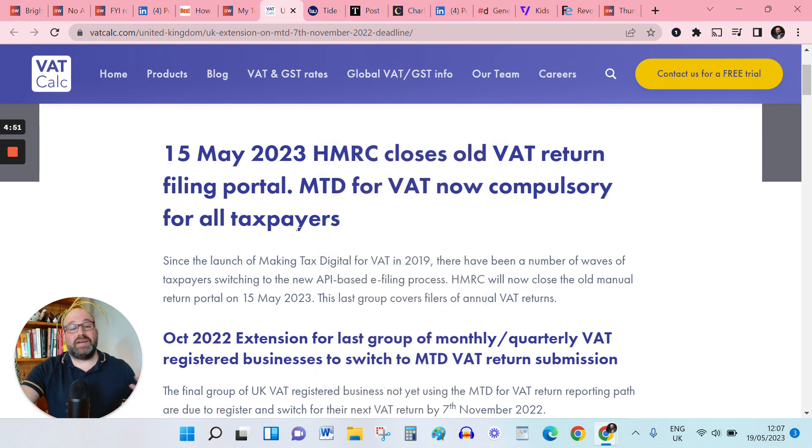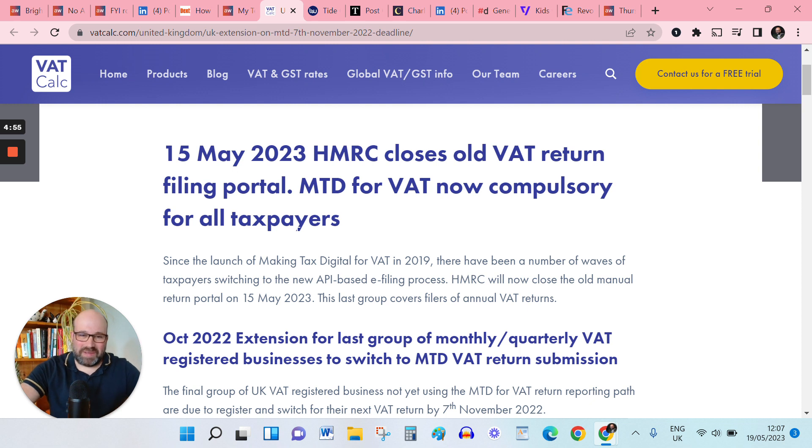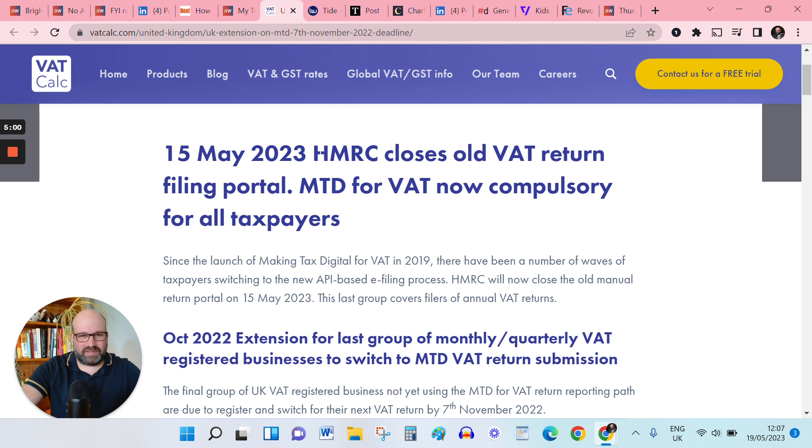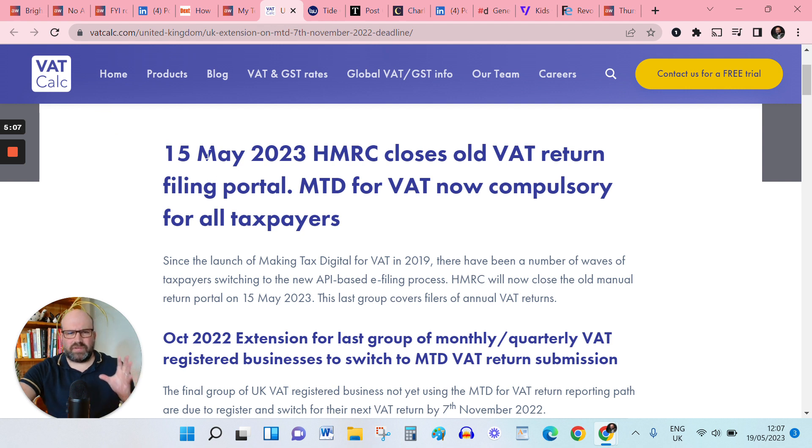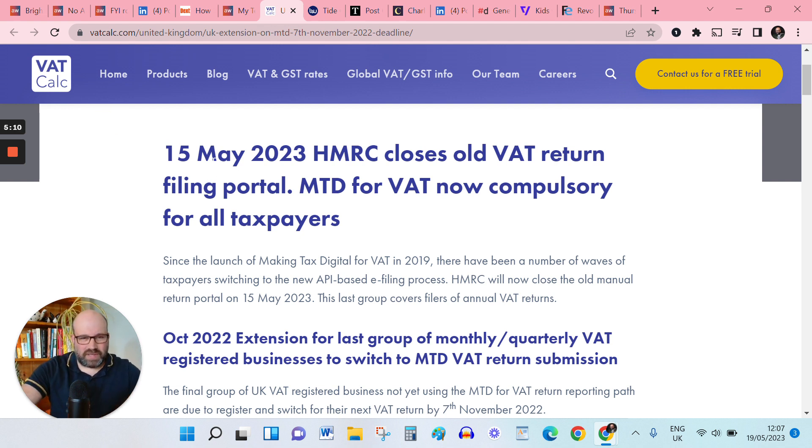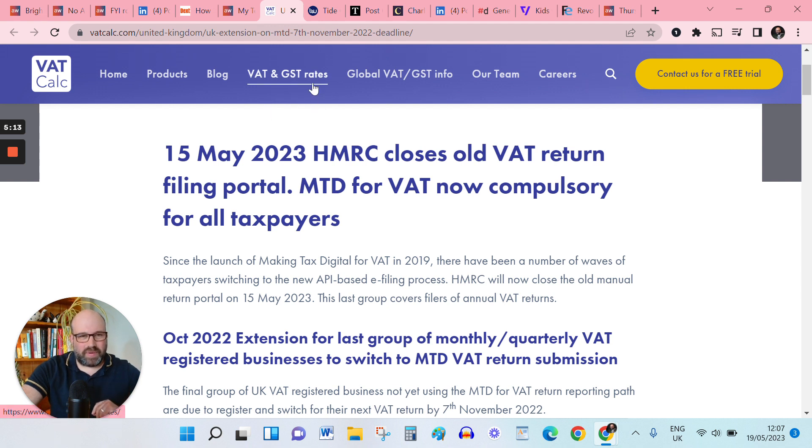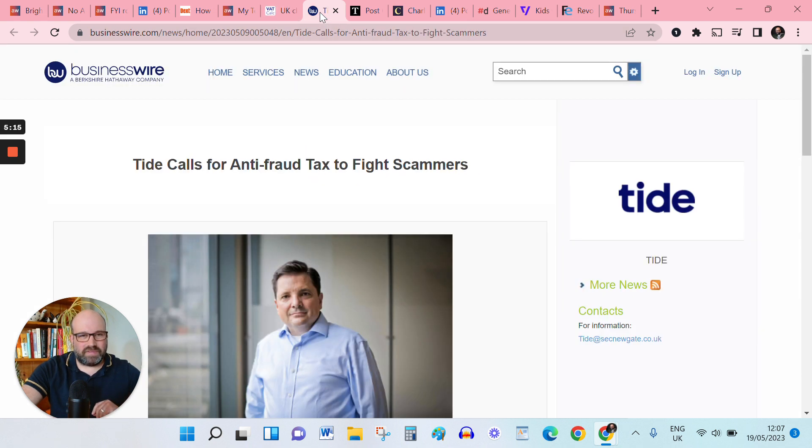Farewell, VAT return filing portal. We hardly knew ye. So with MTD for VAT now compulsory for all taxpayers, HMRC has slammed that portal door shut. That's from the folks at VAT Calc there. Richard Asquith joined me recently to talk EU e-invoicing. I'll put a link to that webcast in the description to this video.